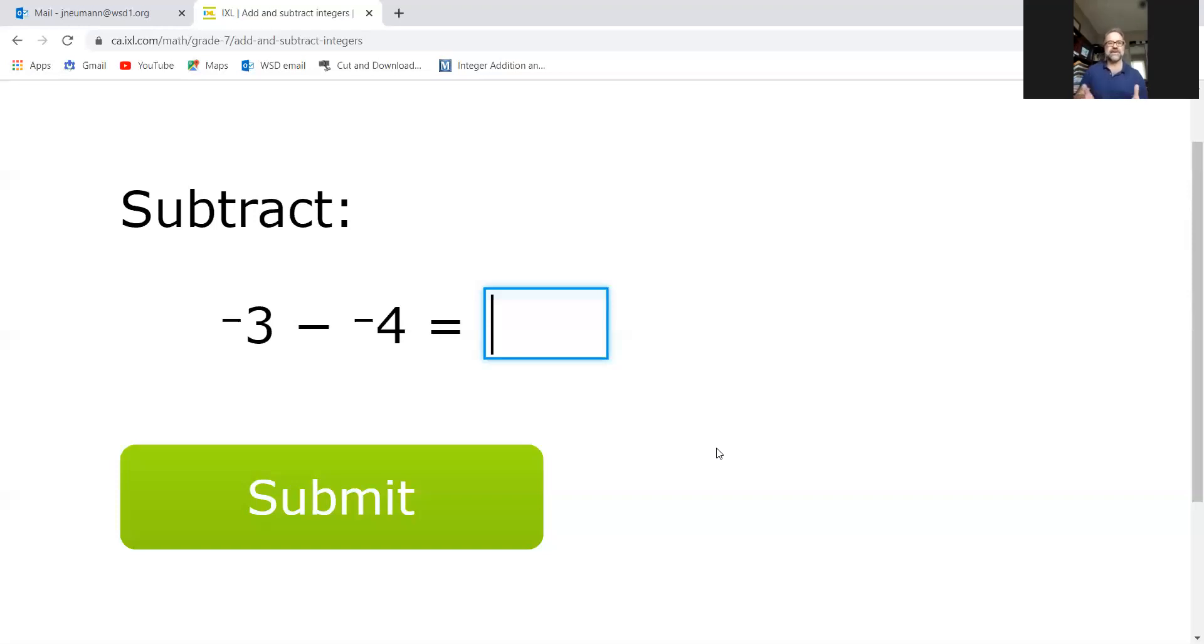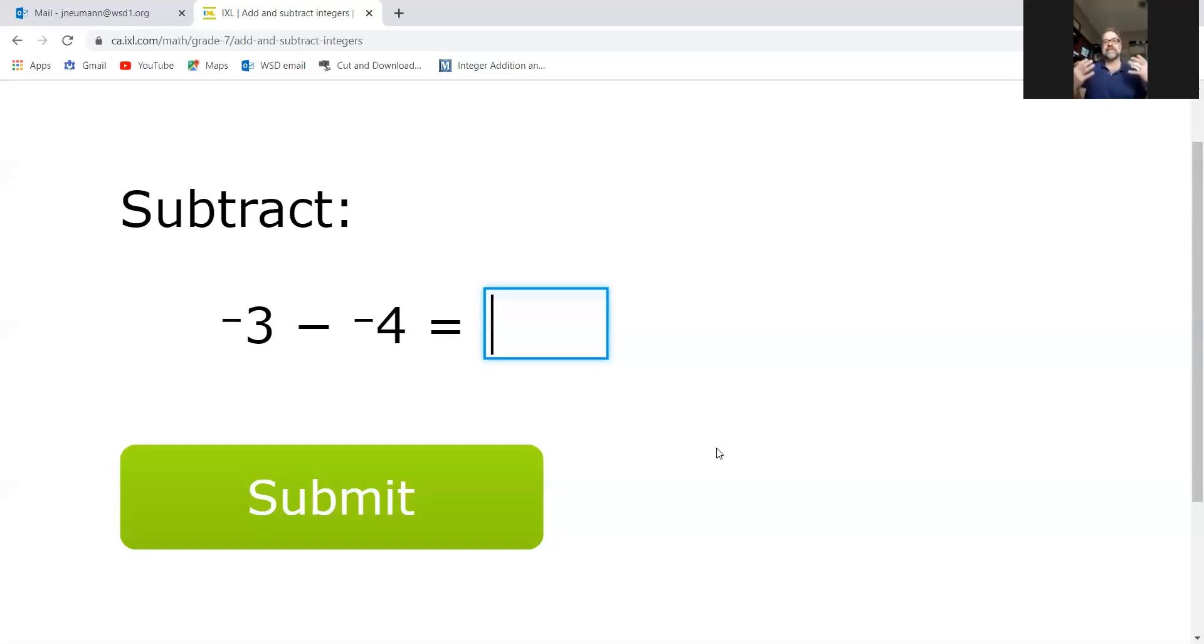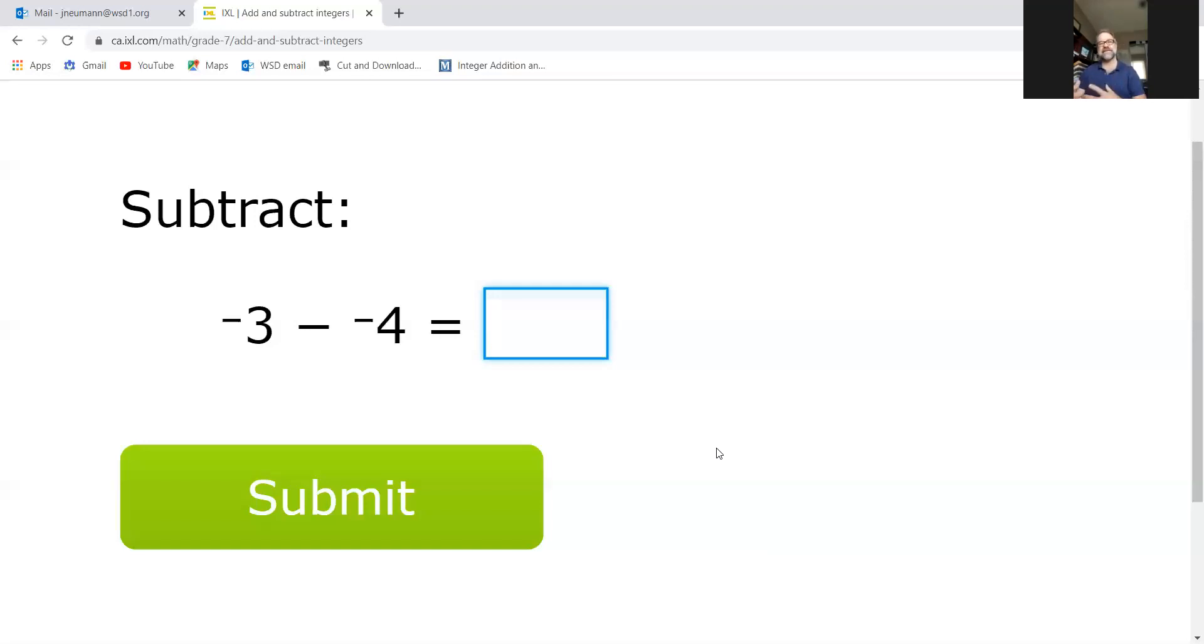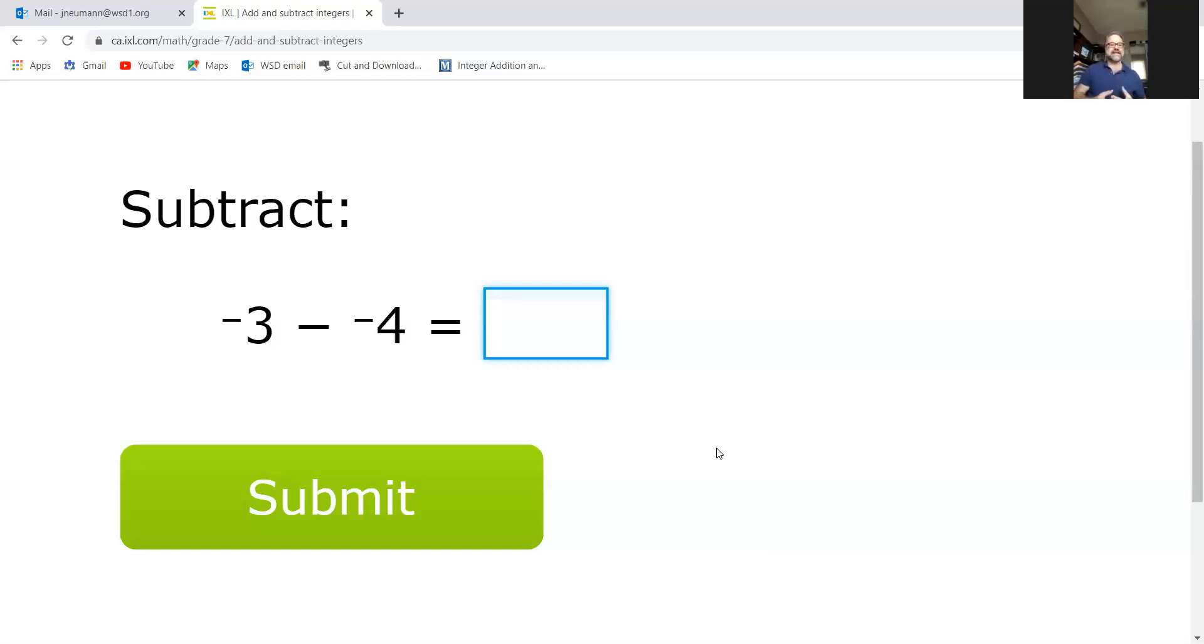If I started off with three negative attitude players - let's say there were three players on my team and they had a negative attitude for practice, and then I took away four more negatives. If I took away something negative, or subtracting a negative value, that's like becoming more positive. That's like adding positives. If I take away some negative, it means I'm going to be moving in a positive direction.